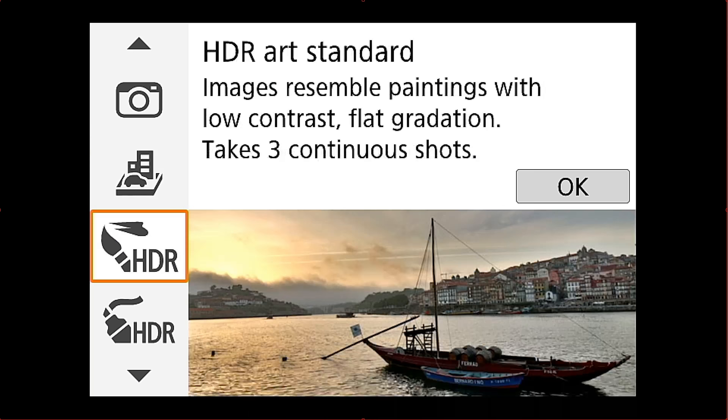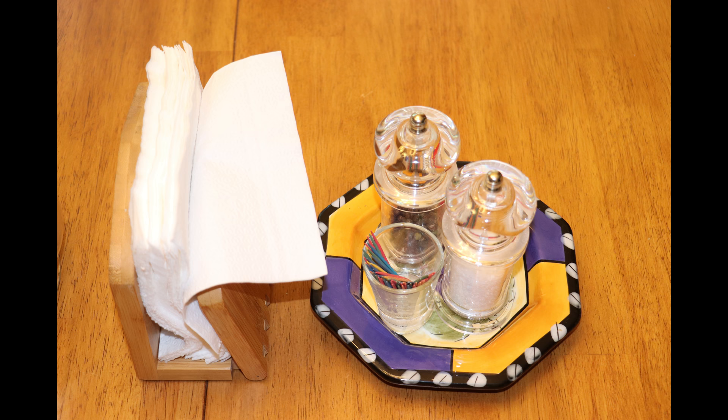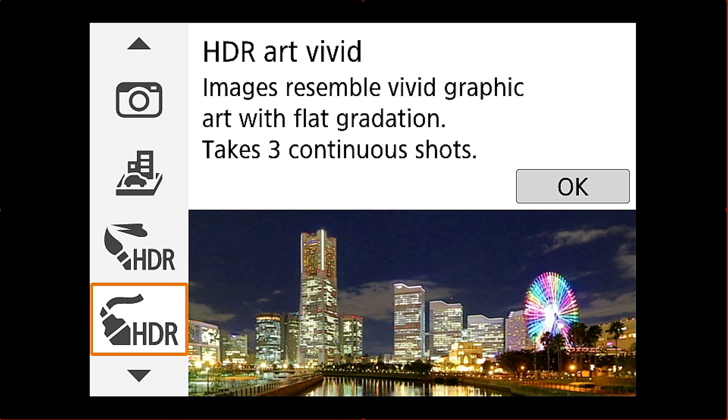So HDR standard. Again these photos won't win any contests. But there's what the HDR looks like. Just the standard HDR. And then there's the original. Just one note. The flash did fire on this original so it looks a little brighter.